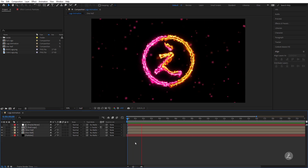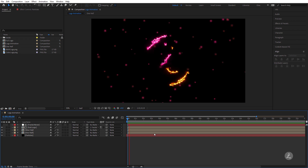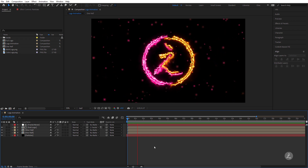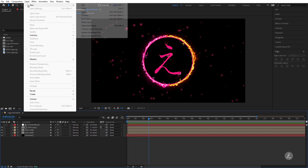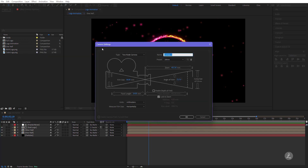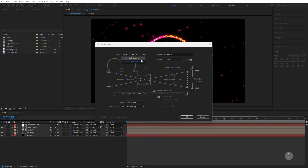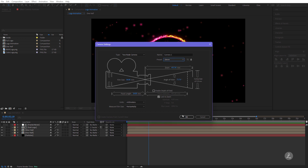Animations inside After Effects can be quite appealing when they move in 3D space. Under the Layer menu I'll create a new Camera. Inside the camera settings, for the type I'll choose the Two Node Camera, for the lens presets I'll choose 24mm, leave everything else as is, and click OK.